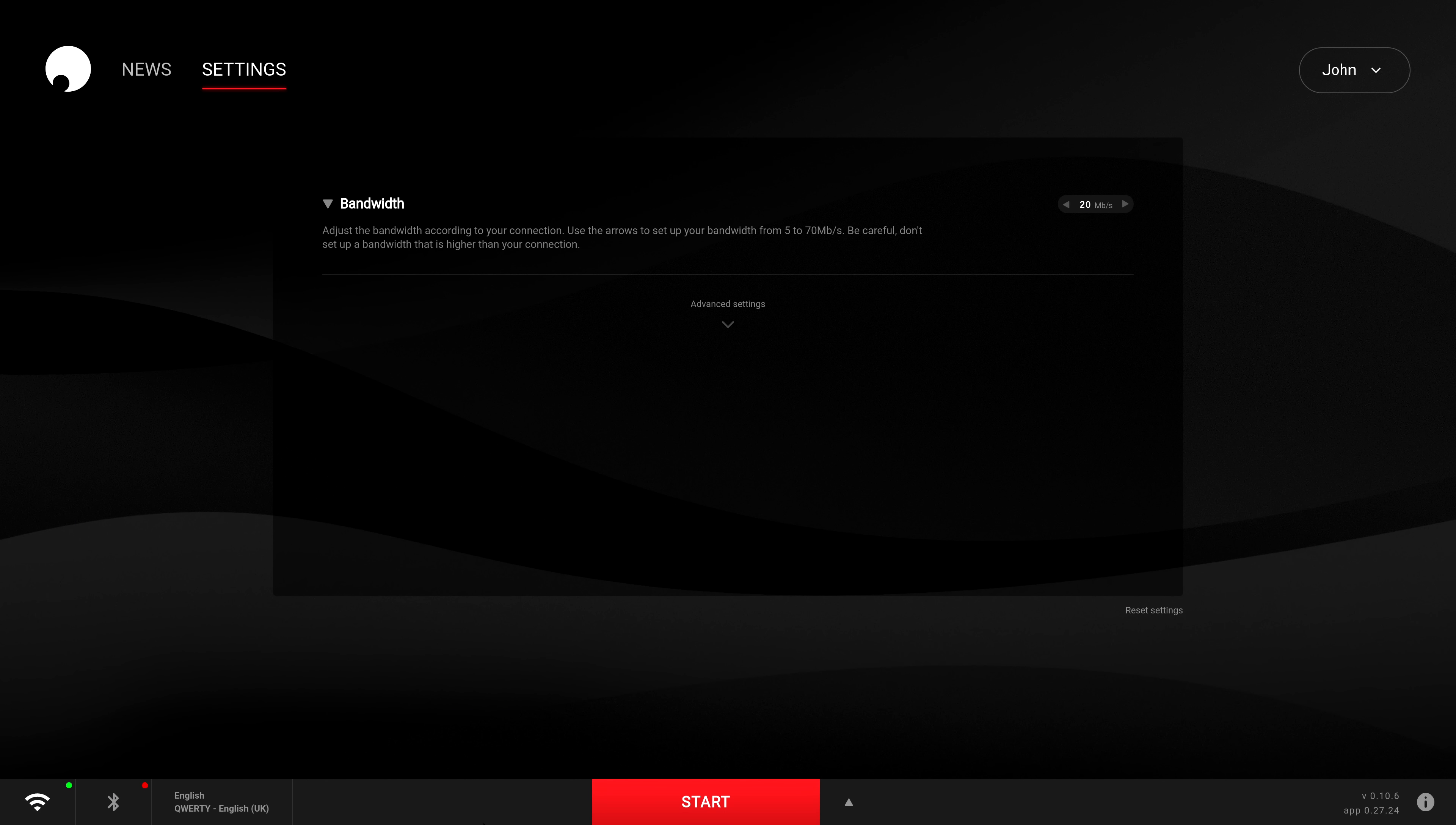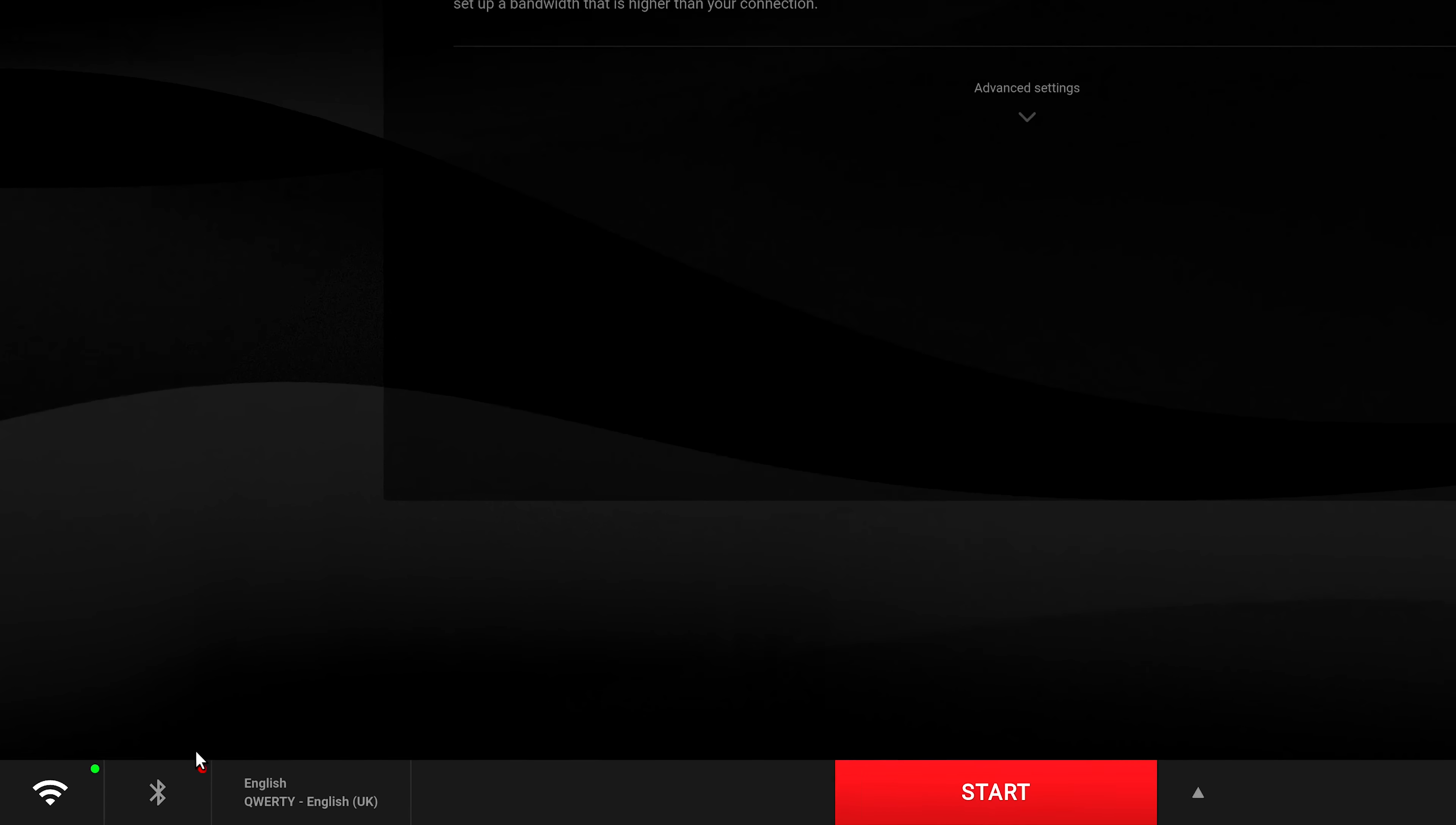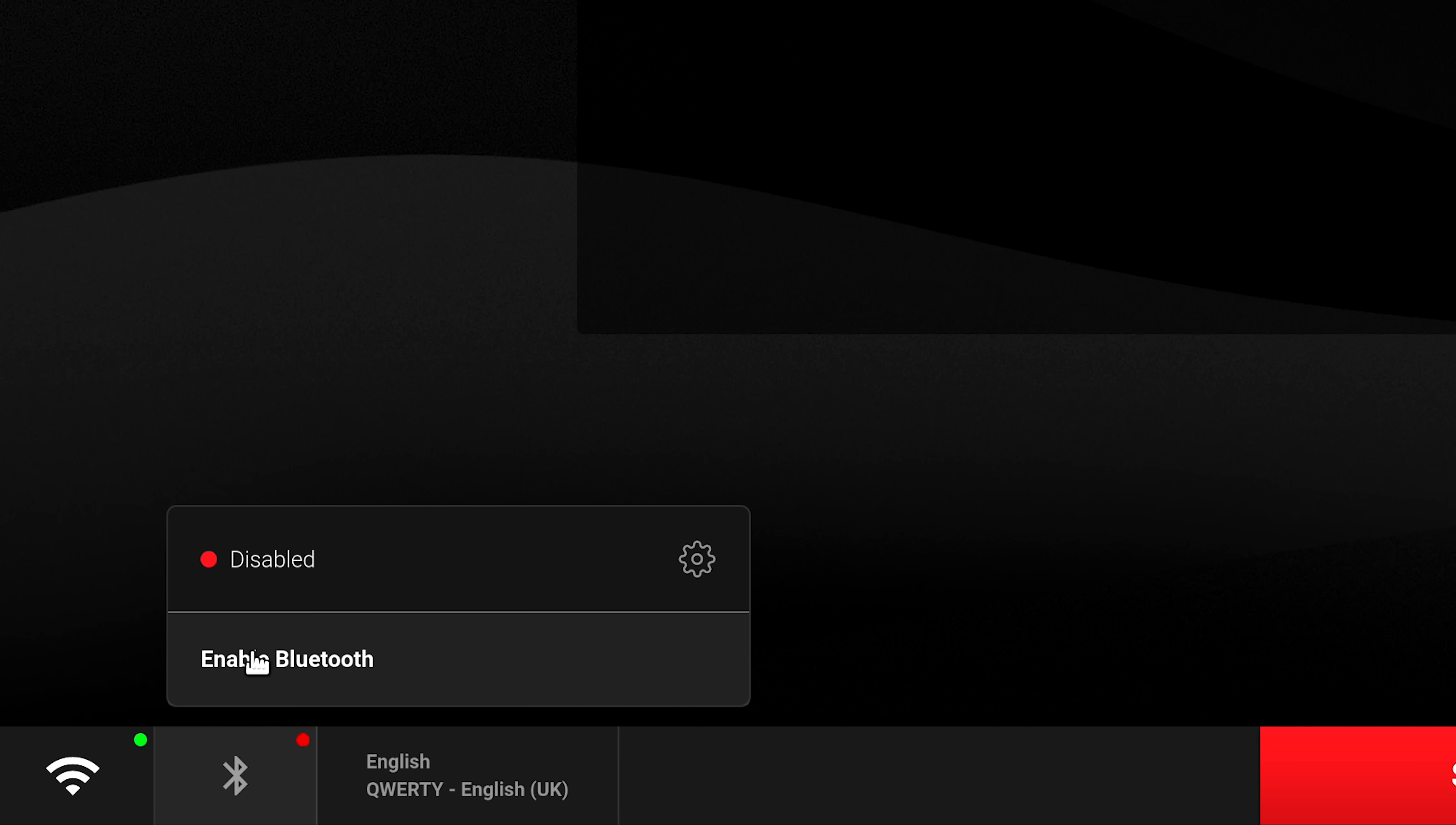So the first thing you want to do is log into your Shadow Ghost. Down to the bottom left you'll see the Bluetooth icon. Mine's currently off at the moment, so I'll need to turn that on and that's indicated by the green light.